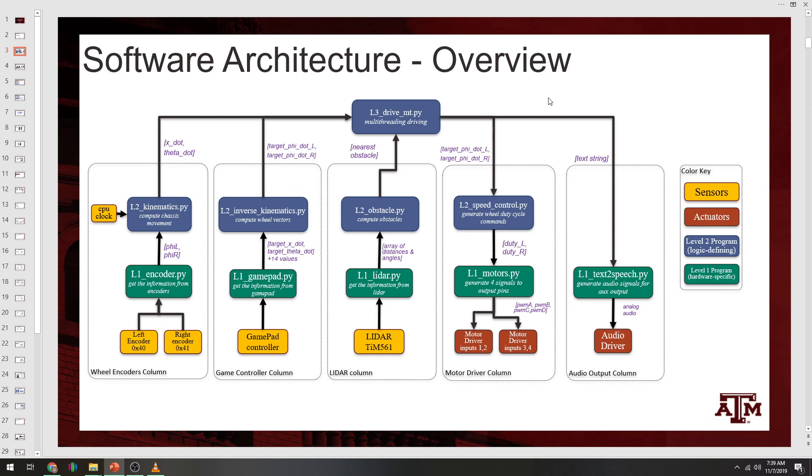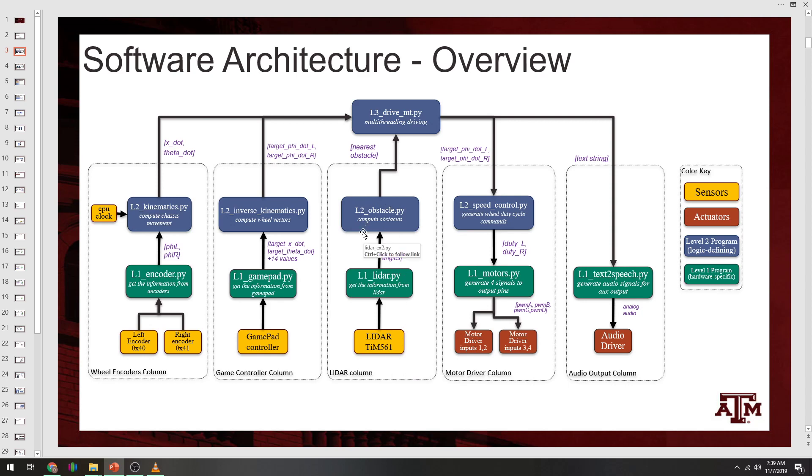It's important to note that these columns indicate some dependencies. It says level 2 obstacle.py will obviously need to import the L1 LiDAR.py, but on occasion you might design a level 2 that's dependent on multiple level 1s.